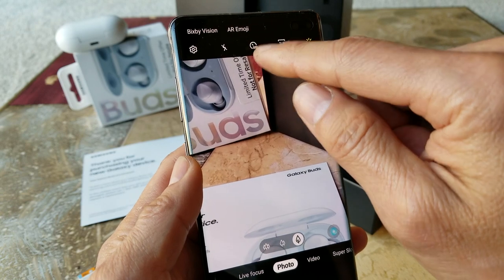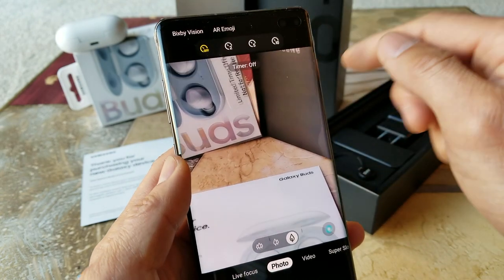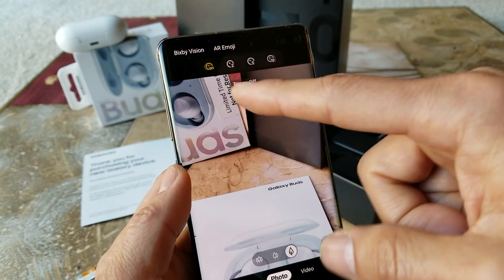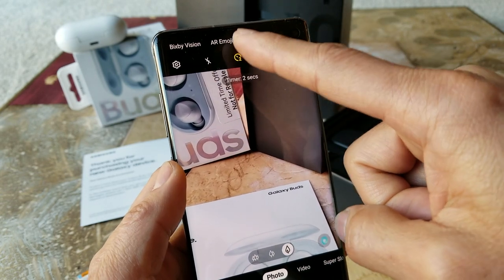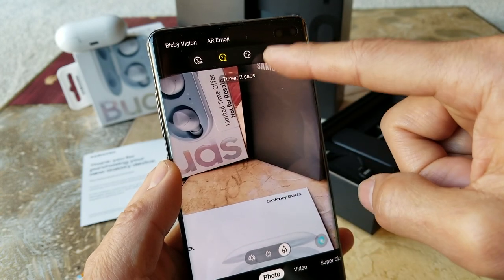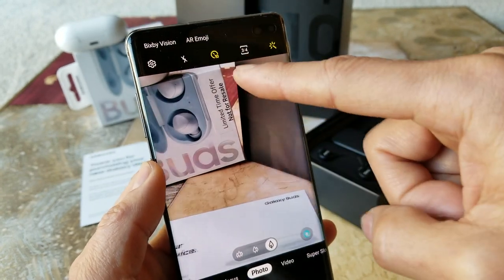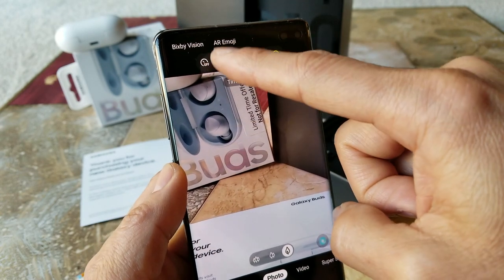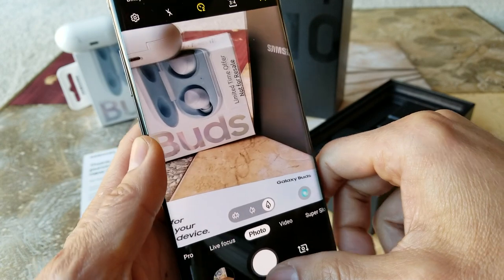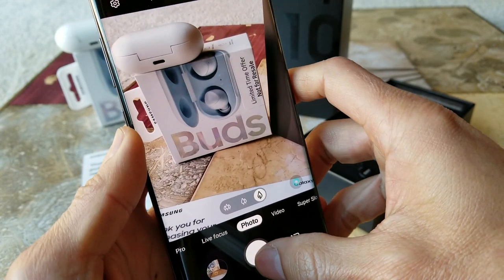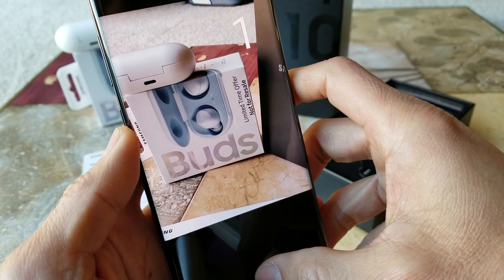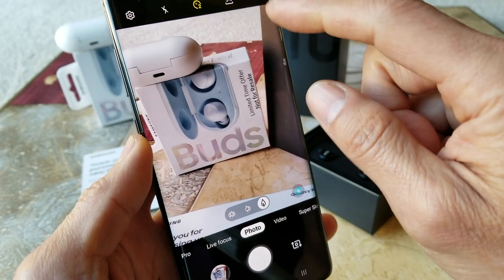The timer — click on that and right now it's off. You can set it to 2 seconds, 5 seconds, or 10 seconds. For example with 2 seconds you have time to hold the phone up and get ready before it takes the picture.